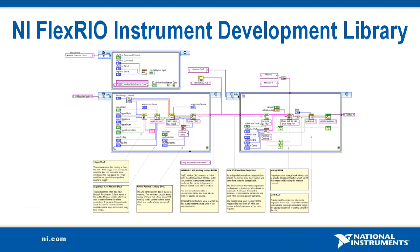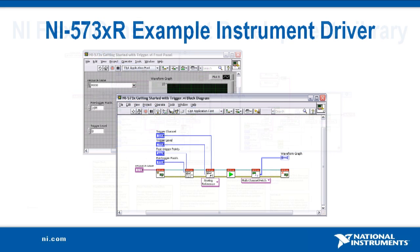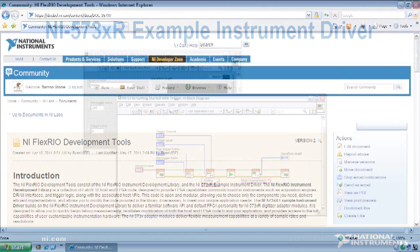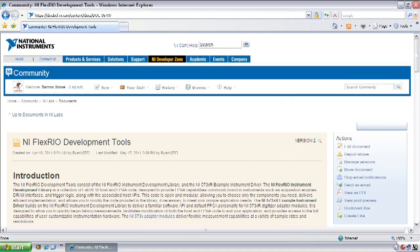The NI 573XR example instrument driver builds on top of this instrument development library to deliver a familiar software API and default FPGA personality for NI 573X digitizer adapter modules. It's designed to allow you to quickly begin taking measurements and allows you to modify both the host and FPGA code to suit your application.